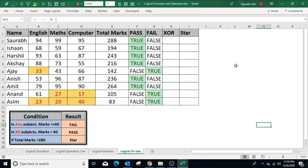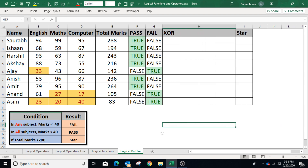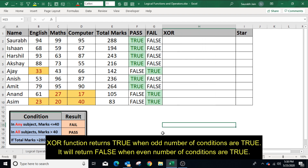The best use of AND and OR logical operators is with the IF statement. To learn how to use logical functions and operators with the IF statement, watch the linked videos whose paths are shared in the description section.